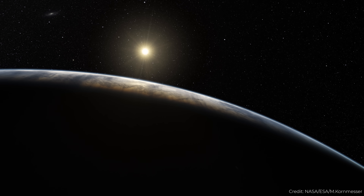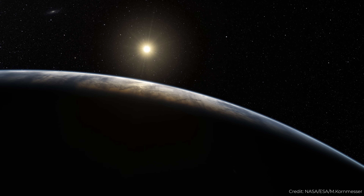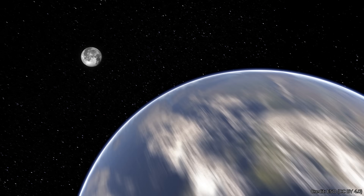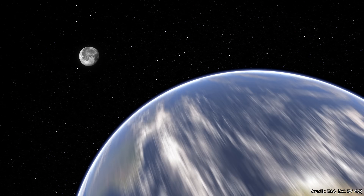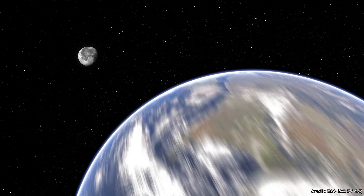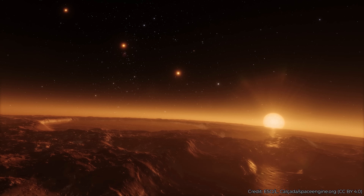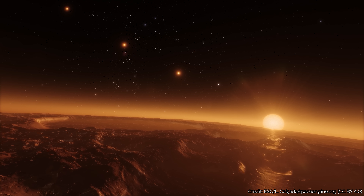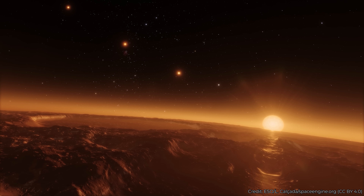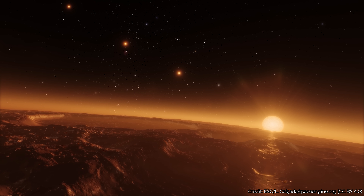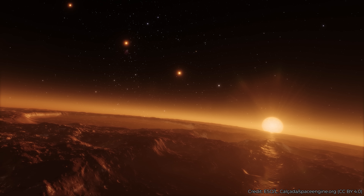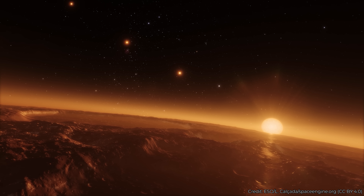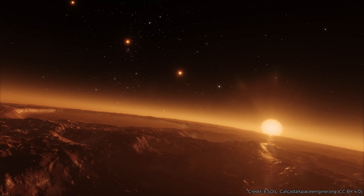For example, the Earth is 150 million kilometers away from the Sun, while the Moon is only about 400,000 kilometers away from the Earth. And the distance between the TRAPPIST-1 planets and their star is more on that scale — 600,000 kilometers here, a million kilometers there — but not 150 million kilometers away.